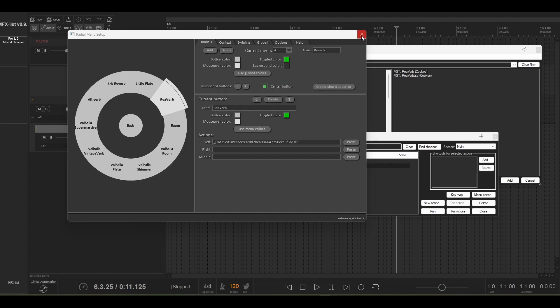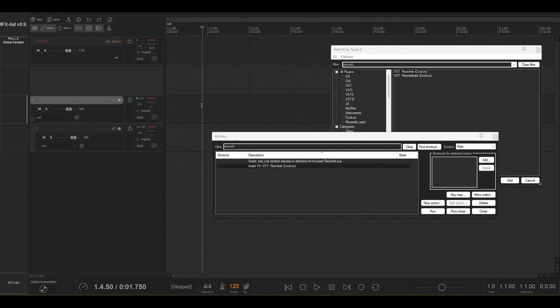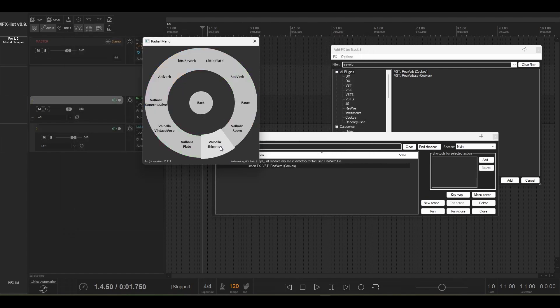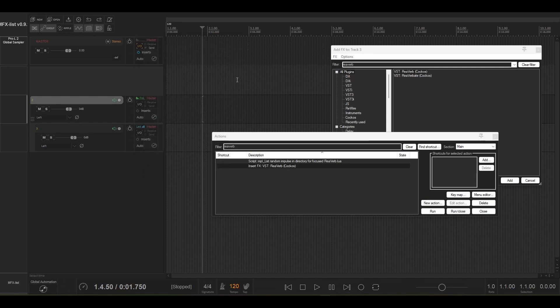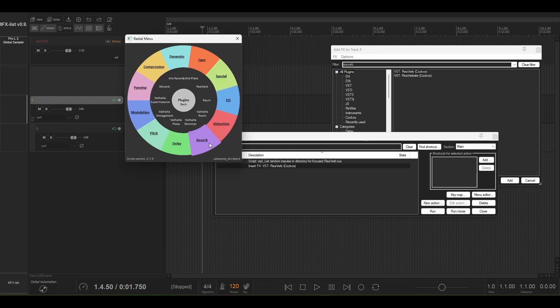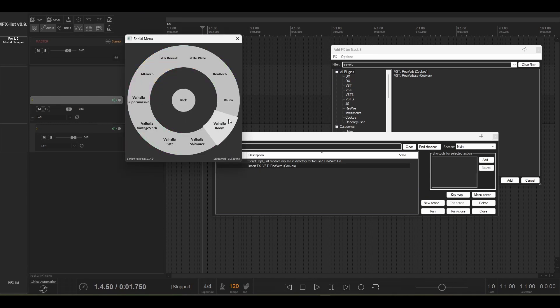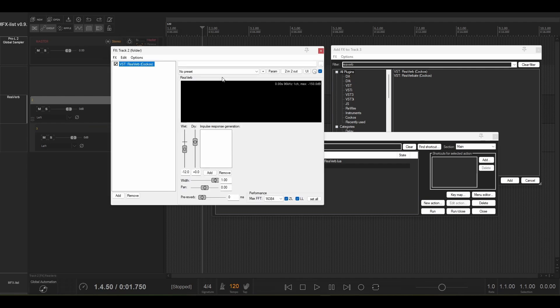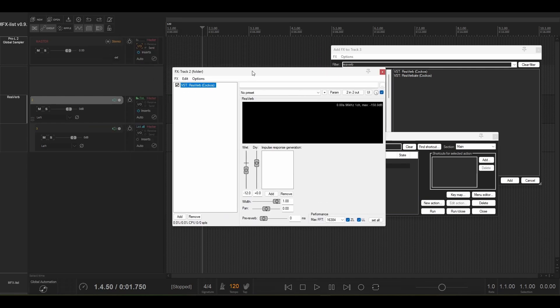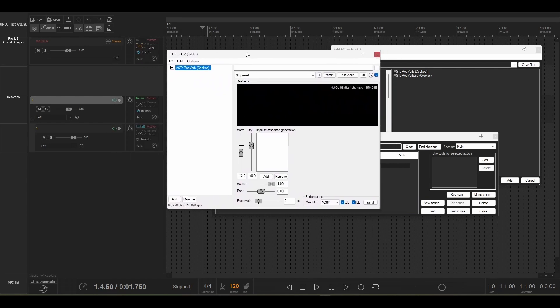And now if we come out of here we can go into our reverb and then I need to have the track selected or focused, go in there, and then voila we have our reverb plugin just readily available.